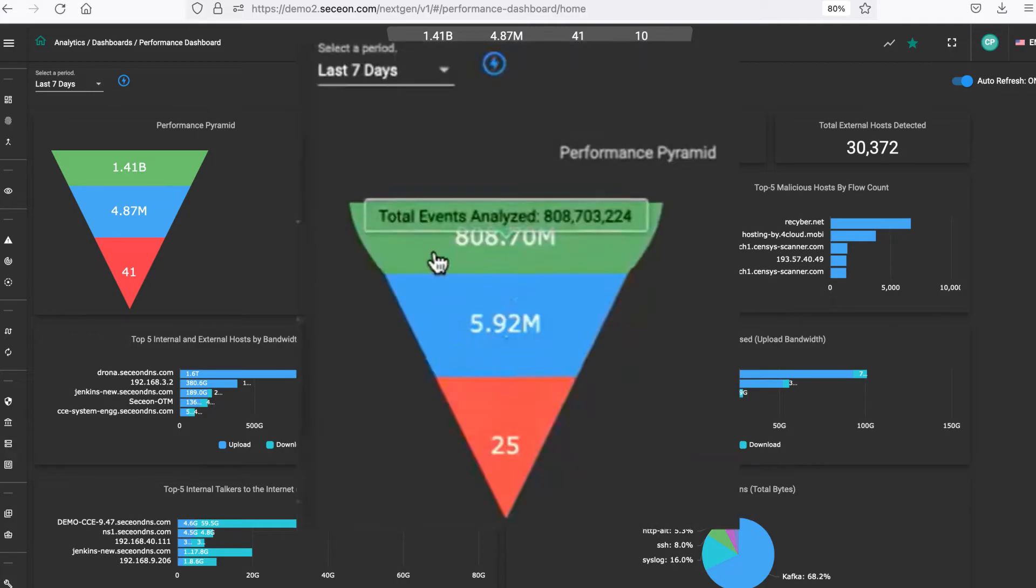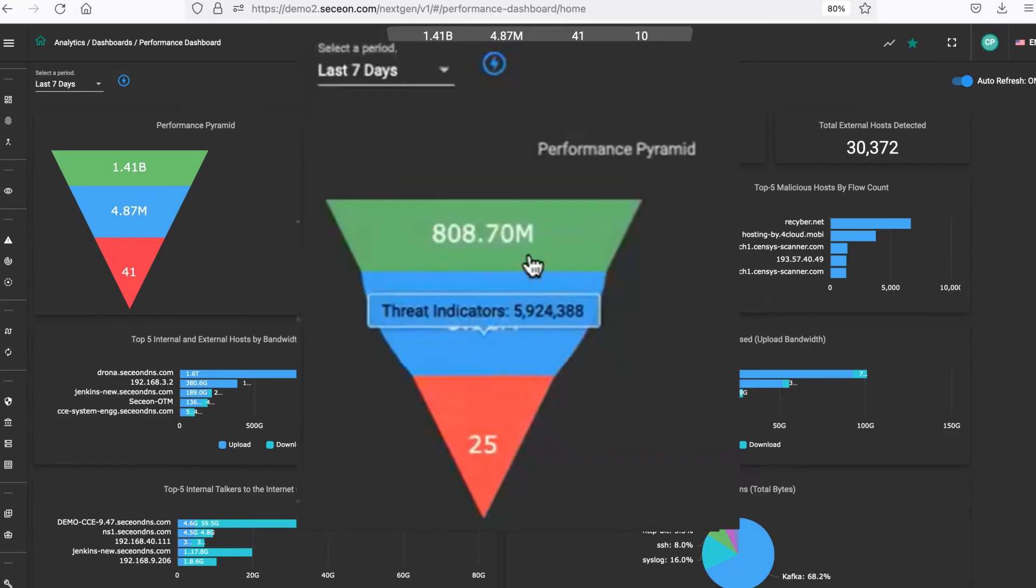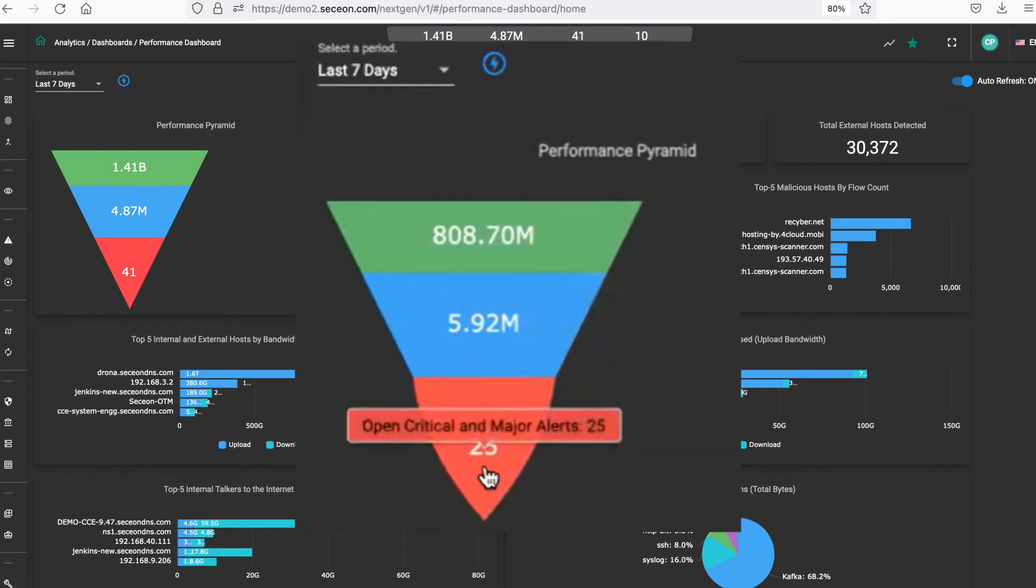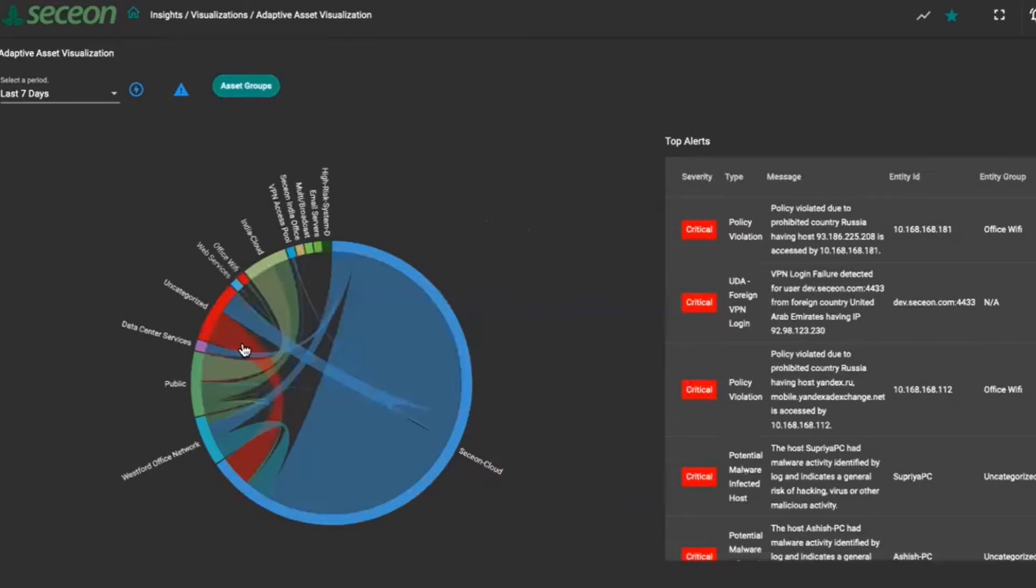They have a performance pyramid, which shows you the number of events a platform has ingested, analyzed, threat indicators, and the number of open critical major alerts from this ingested data.